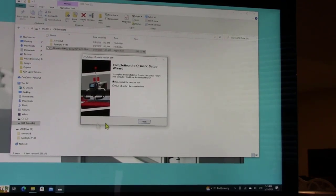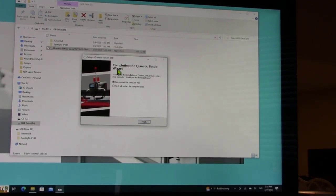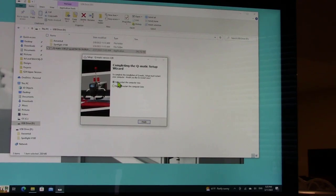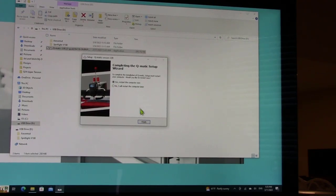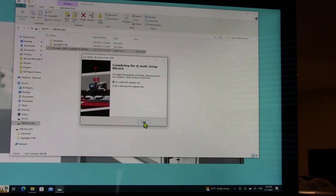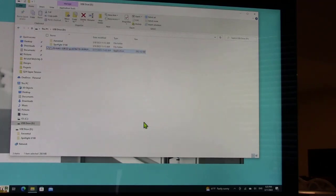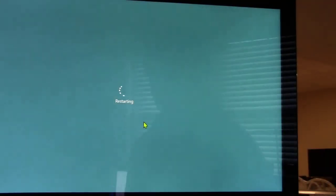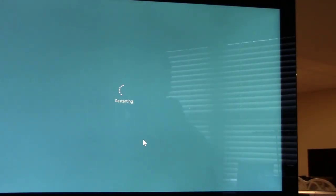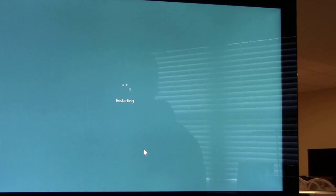Now it says here, completing the Q-matic setup wizard. Yes, I want to restart my computer. I'm going to click on finish. The computer is going to restart and then I'll come back with you.